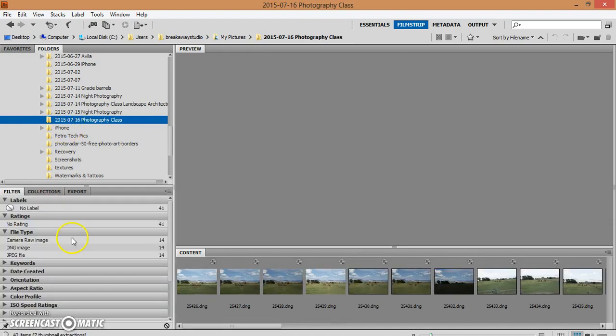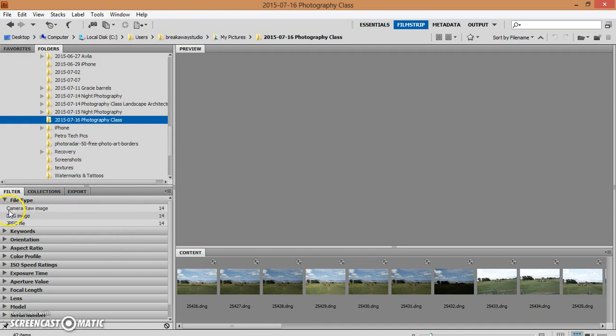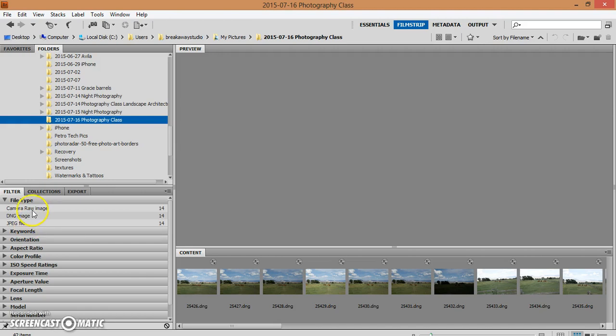We discussed filters while we're in Adobe Bridge. You'll notice on the left hand side, camera raw image, DNG image, and JPEG file. I do not use JPEG files. It was an accident that my camera was set on that setting. But what we've done is taken your camera raw, your CR2, and we've replaced it with a DNG that Adobe Photoshop recognizes.